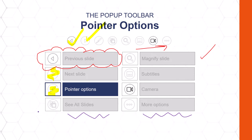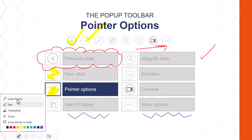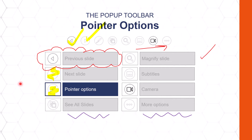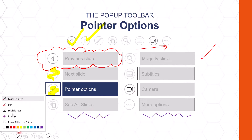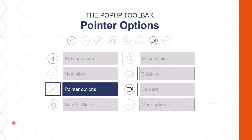We also have the laser pointer option. This laser pointer will start with the default red, unless you've changed it to another color. To change the color, you have to do this before your presentation — check out my other video here on YouTube. Once you've inked all over your slides, you have the eraser or erase all ink on the slide option. I'll select erase all ink on my slide and it all disappears.